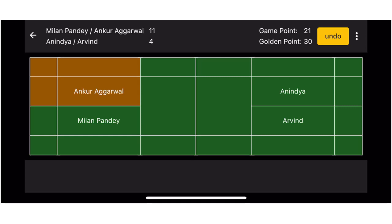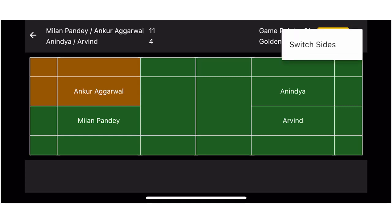There is one more interesting option. You can switch sides between the game by clicking on the three dots at the top right corner and click switch side.